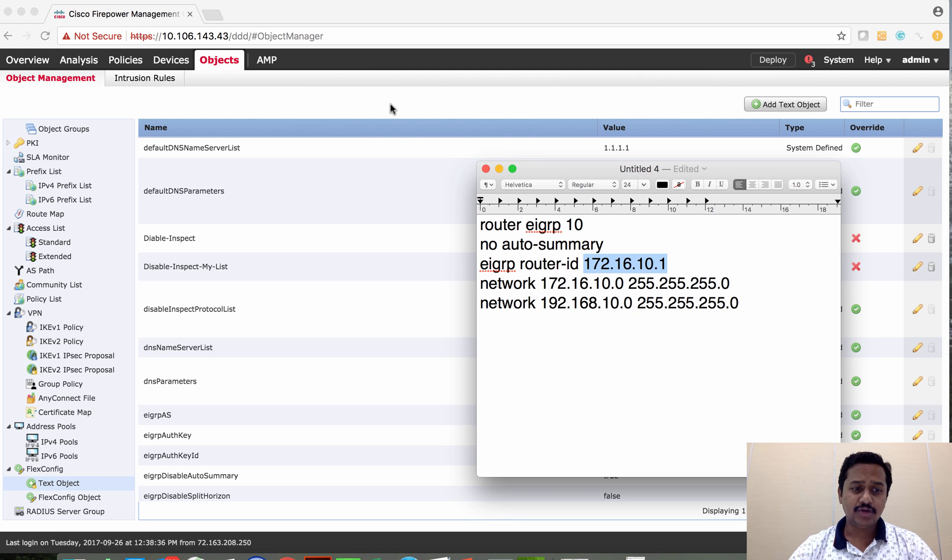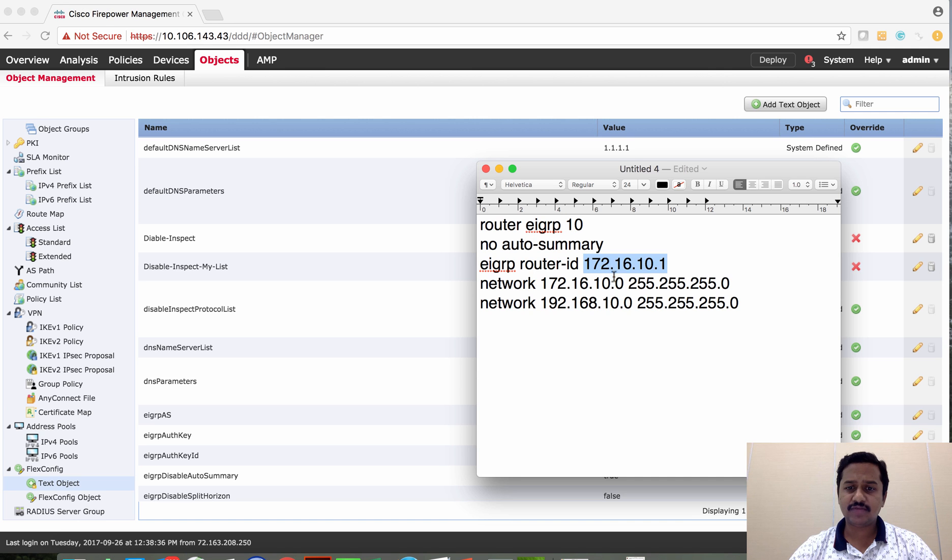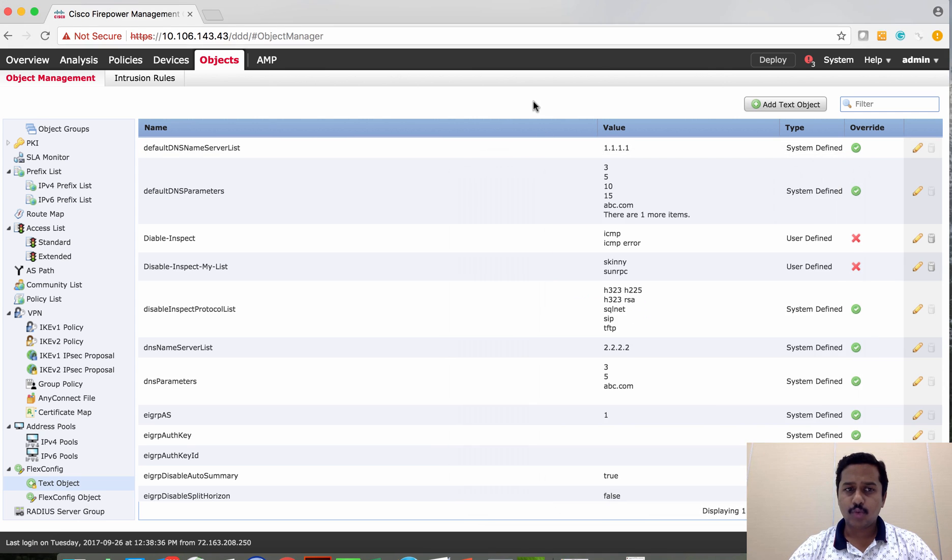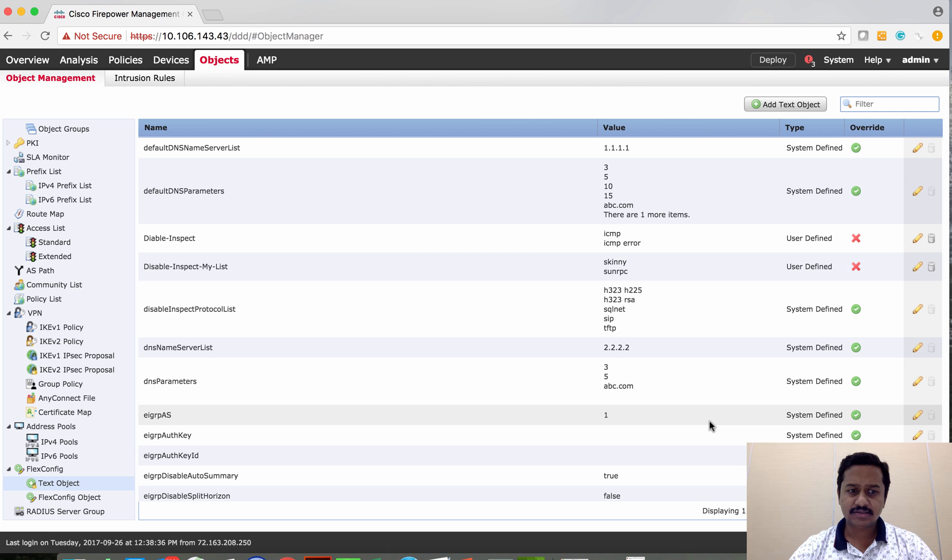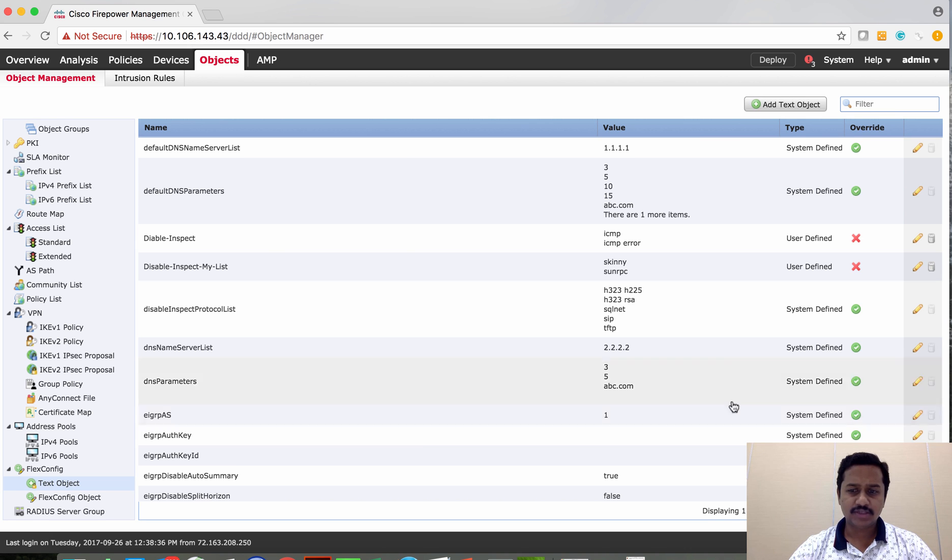First I need to define three variables: one is for Administrative Distance, then for router ID, and one for the network. So since we already have a predefined variable, let's try to reuse this.